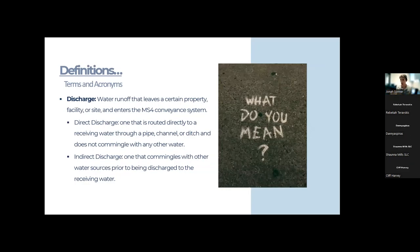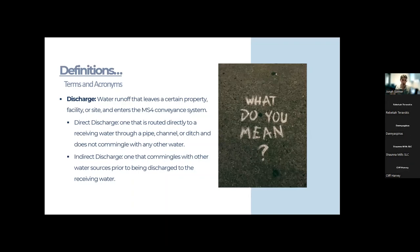An indirect discharge co-mingles with other water sources prior to being discharged into receiving water, which muddies the water when trying to find the source of an illicit discharge. You can have either a stormwater discharge or non-stormwater discharge — and we'll typically call non-stormwater discharges illicit discharges.